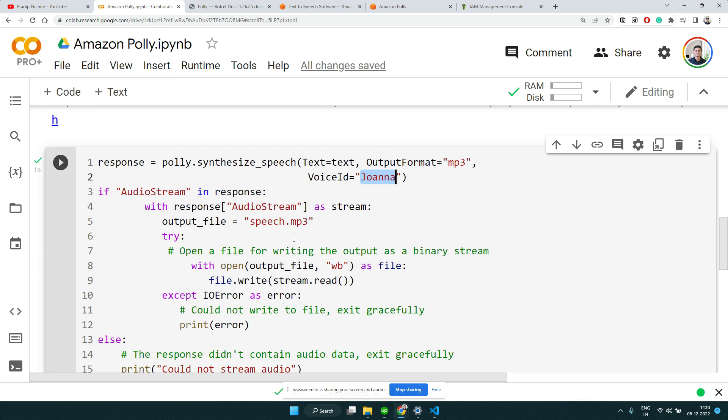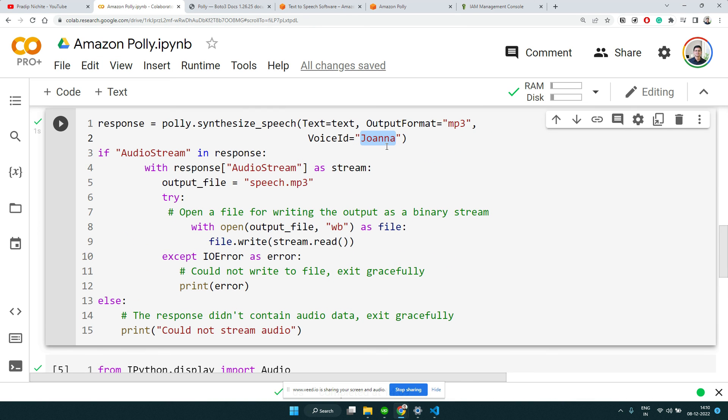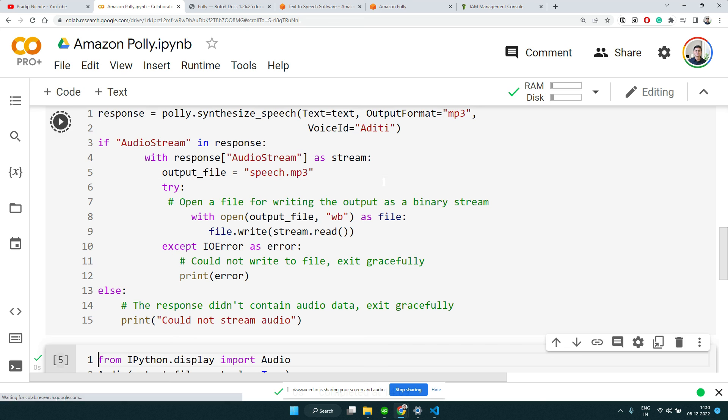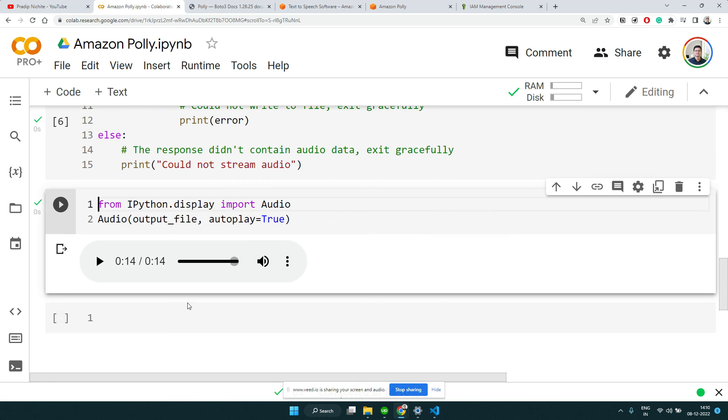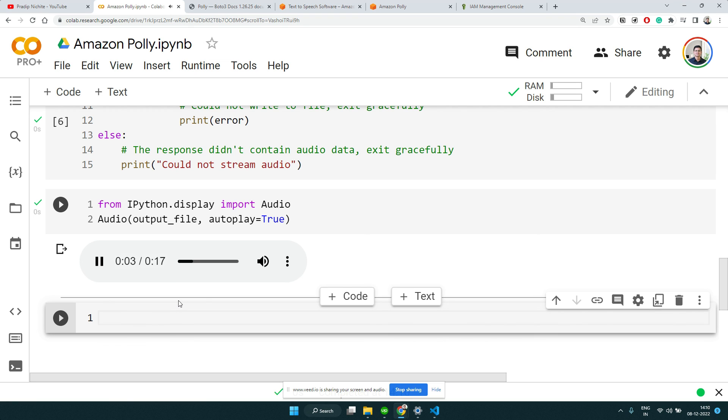Let's run it again and let's play: 'Amazon Polly uses deep learning technologies to synthesize natural sounding human speech so you can convert articles to speech with dozens of...'